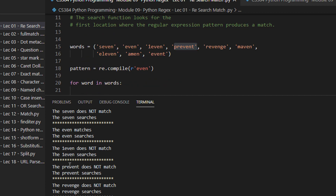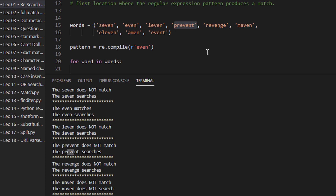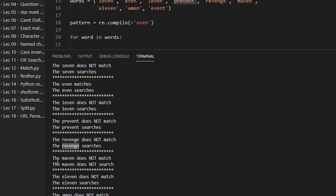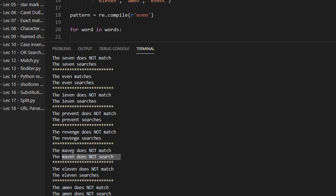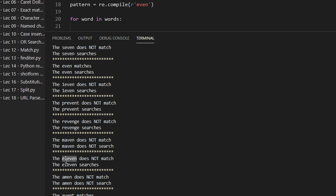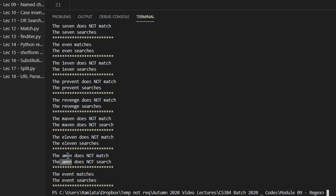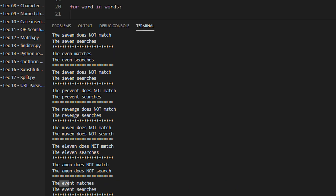'Prevent' will not match because we have 'pre' at the start, but search is successful because 'even' appears as a substring. 'Revenge' does not match but search succeeds. 'Maven' does not match and does not search either — there is no substring 'even' in 'maven'. Same for 'amen' — both fail. '11' — search is successful because we have 'ev-en', but match fails. 'Event' — both succeed, because if match succeeds, search is automatically successful.